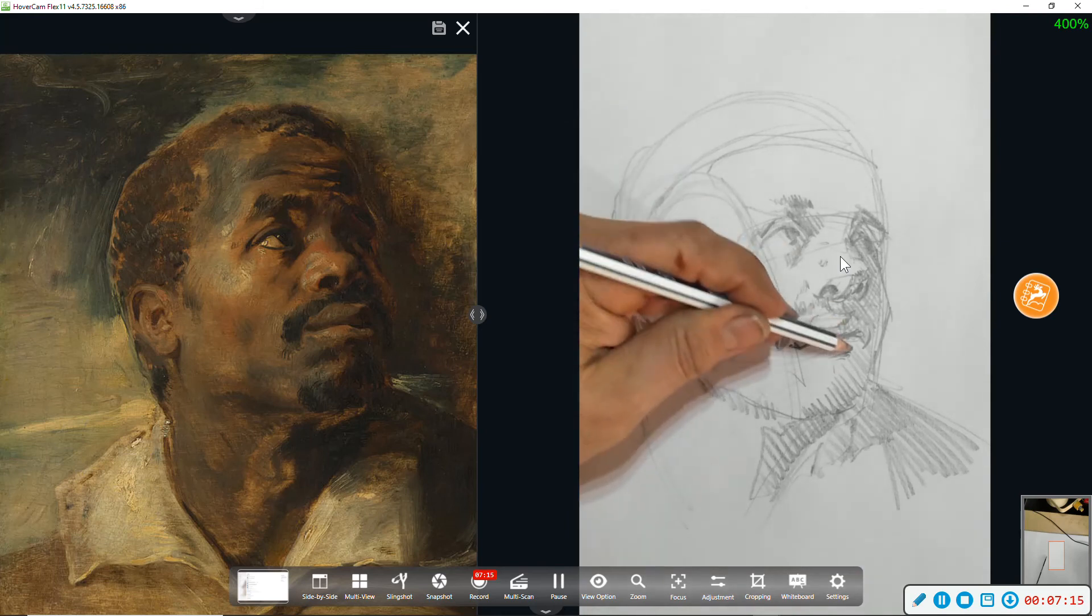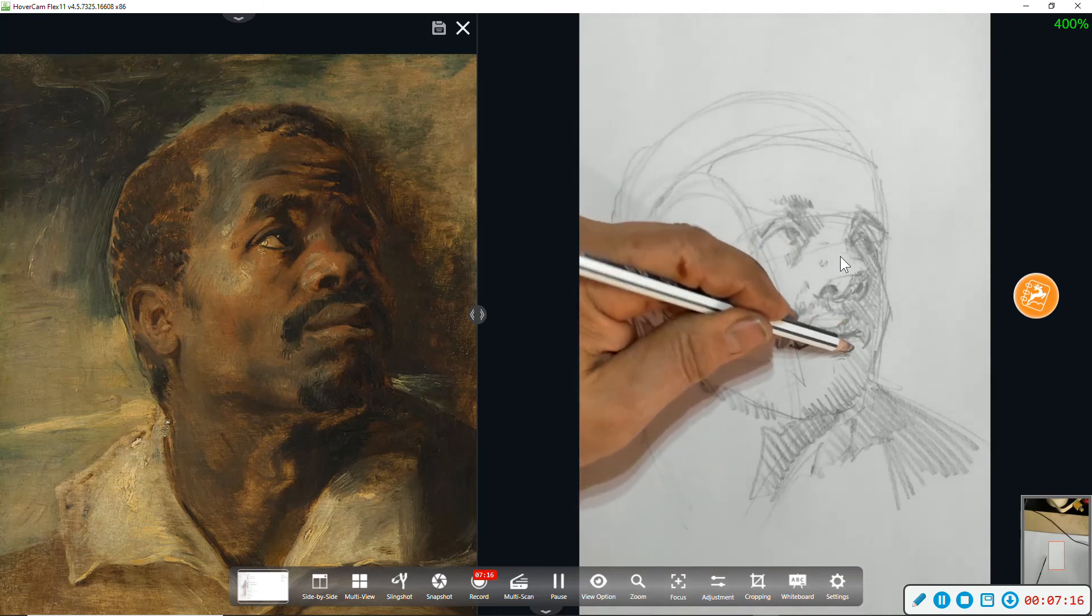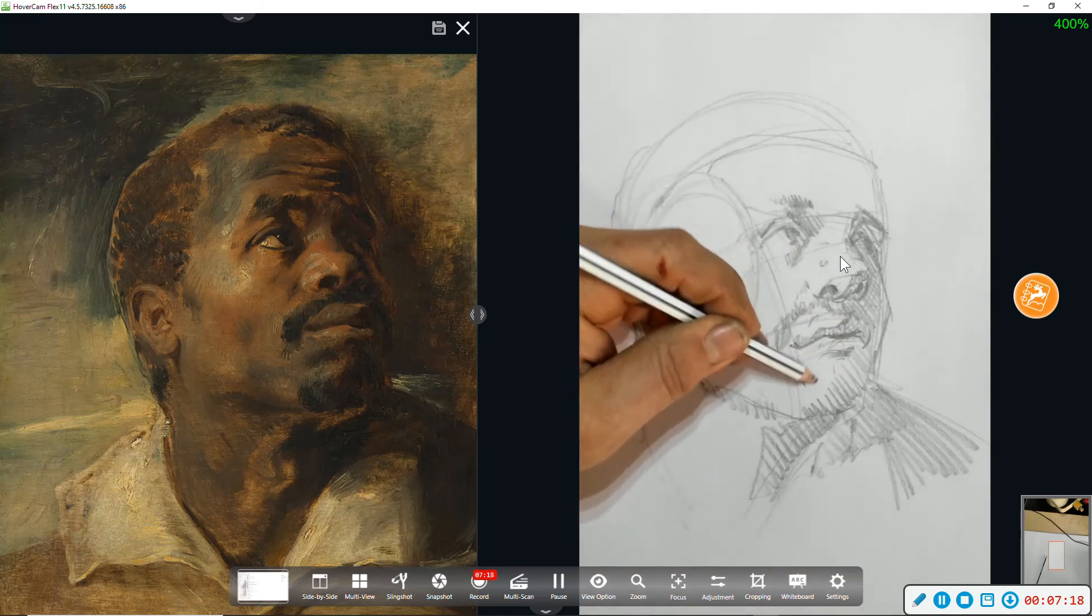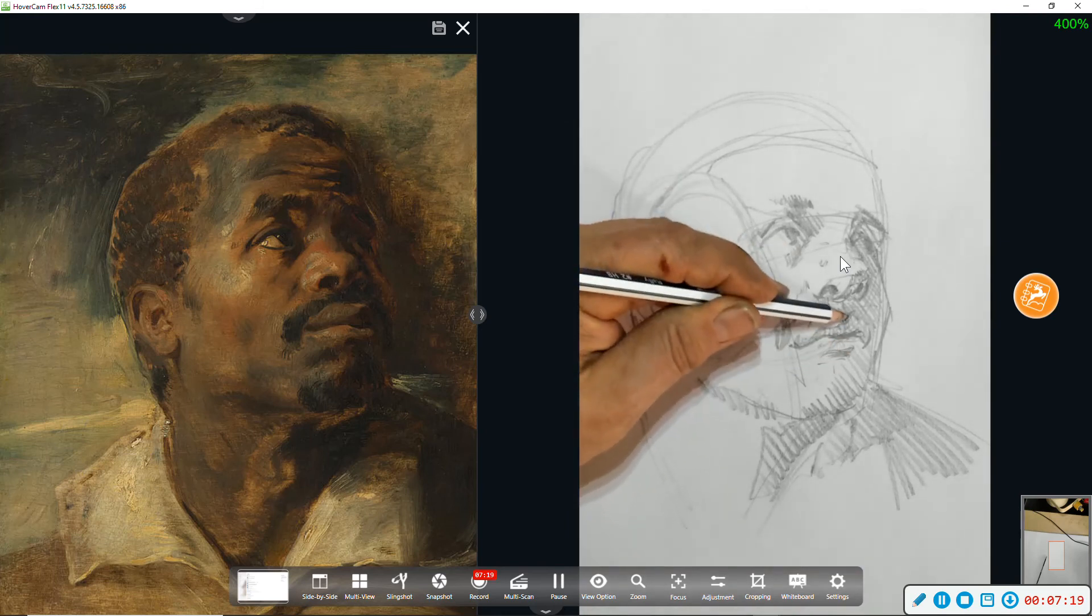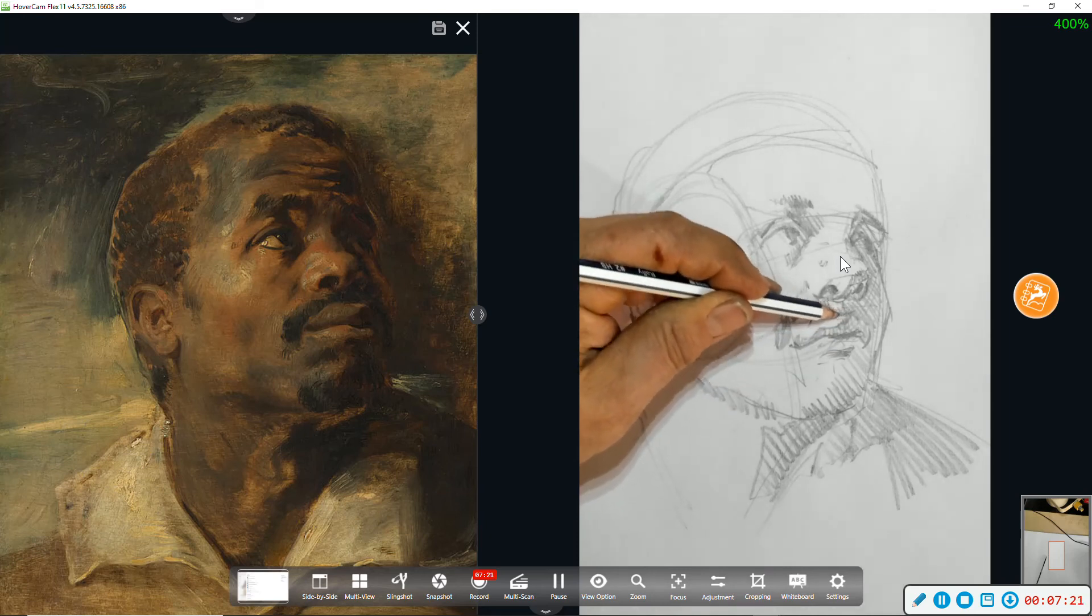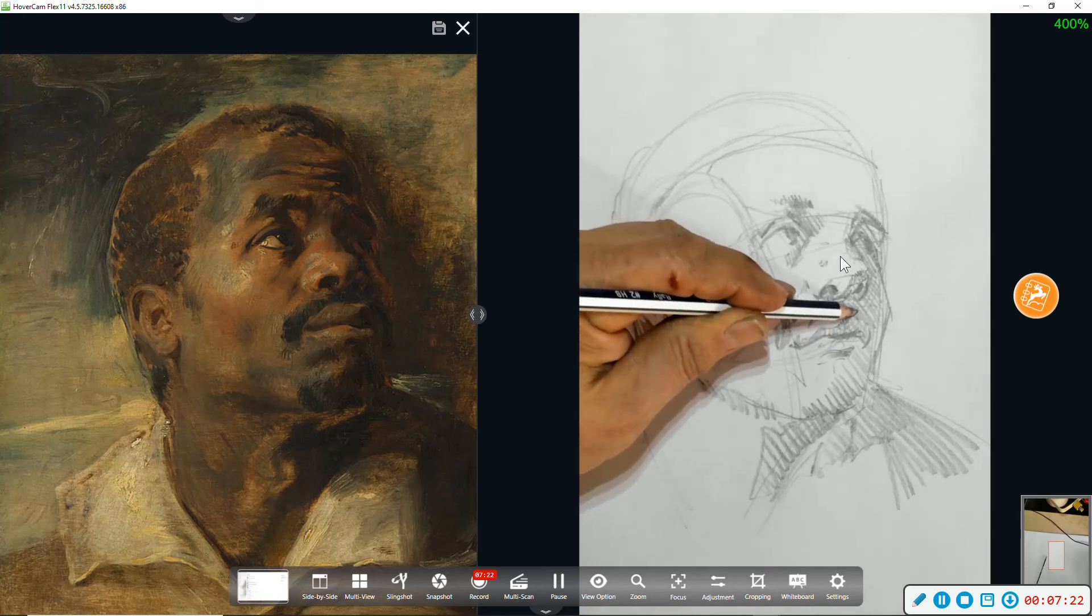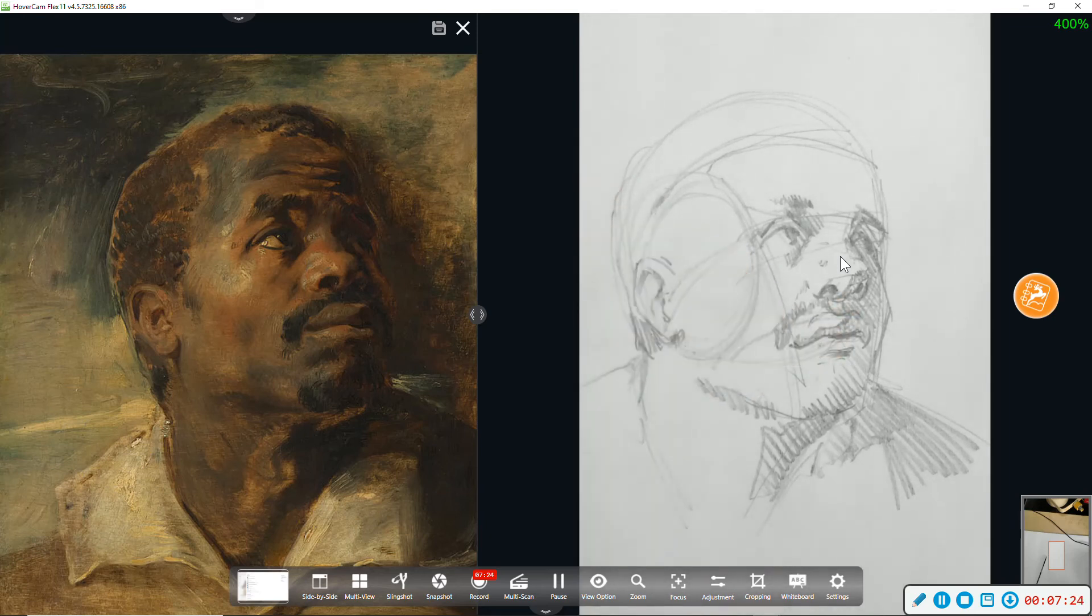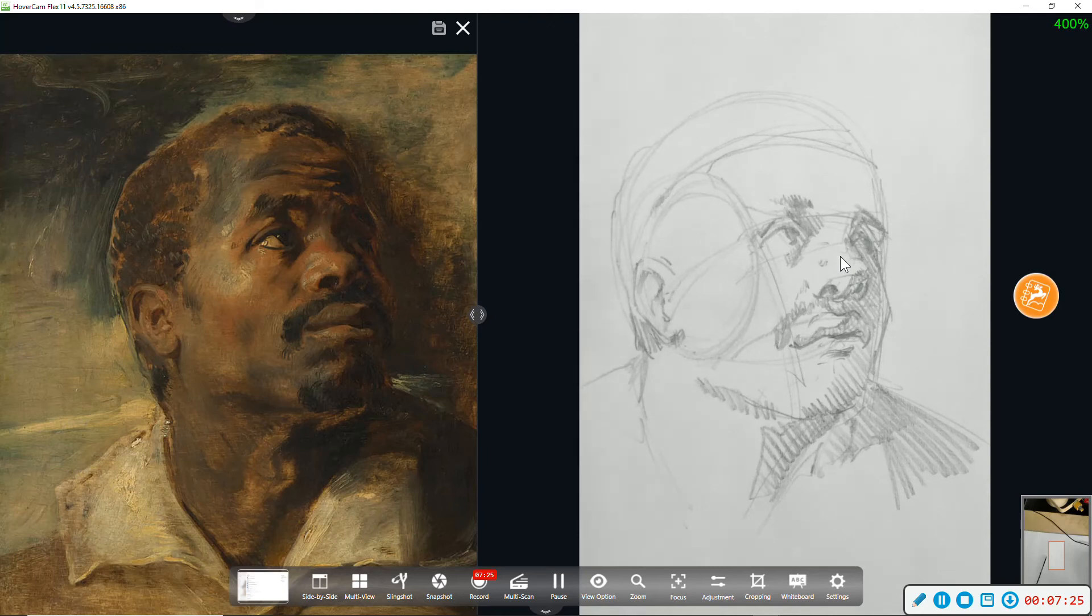And bottom lip looks narrower because we're looking up at it. We're seeing the full surface of the upper lip but less of the bottom lip.